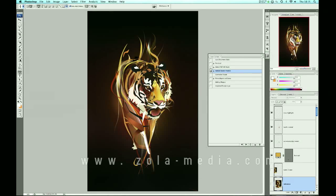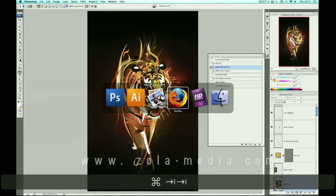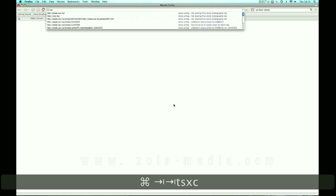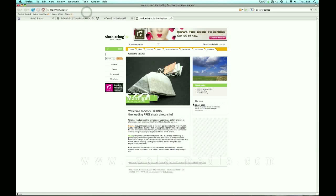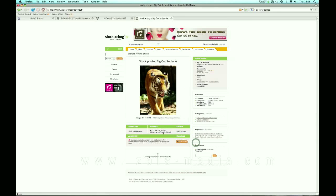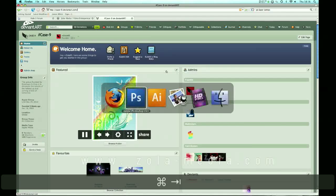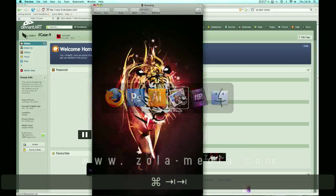Now we're moving on to adding stock imagery. Stock is really important, and if you can't afford a stock account, Stock Exchange (SXC) is a great website. Search for a photo — this is where I got my reference photo — and just download it. Make sure you do not use free stock in a commercial project or any project you'll be making money from or you will get into trouble.